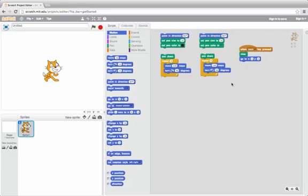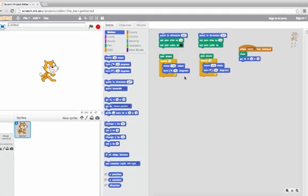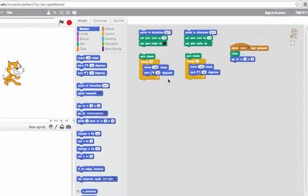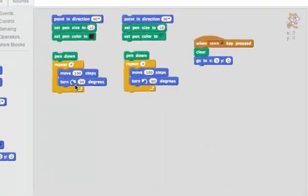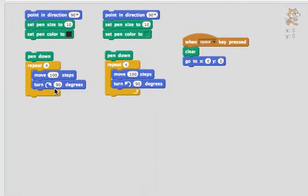Here I have two scripts that draw a square. This one on the left turns 90 degrees right each time. The one here turns left 90 degrees each time. So the question is, do these do the same thing? They both draw squares, but they're going to draw them in slightly different positions.